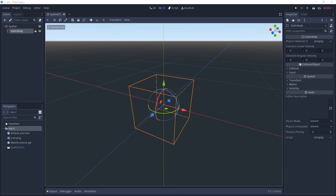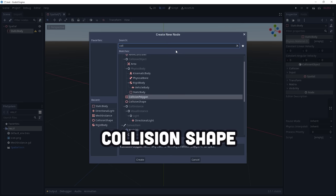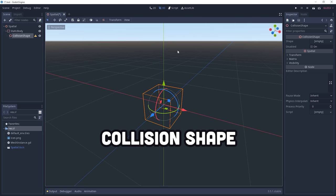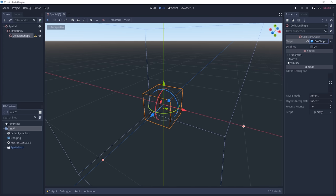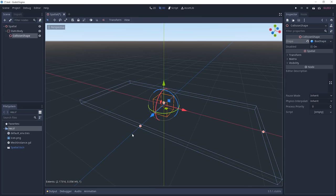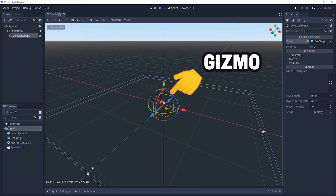On its own, it's invisible, but we can change that by adding a collision shape node as a child. Choose a shape type on the right side, then modify its actual size by editing the values directly, or by dragging the gizmo with the mouse.